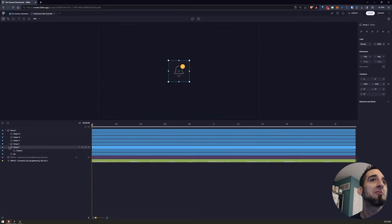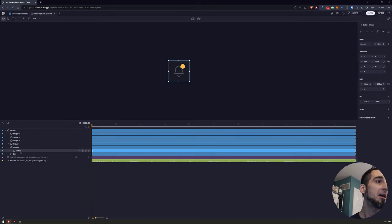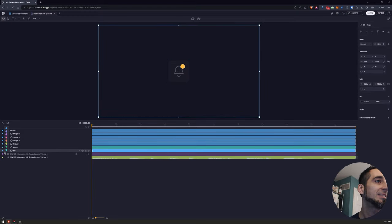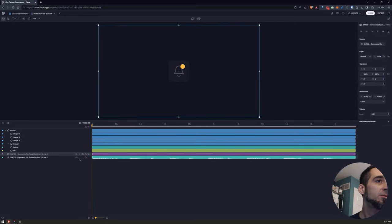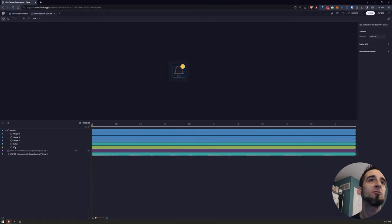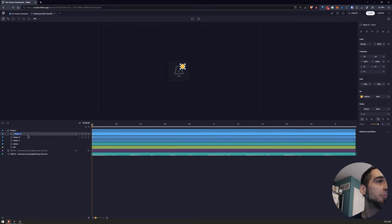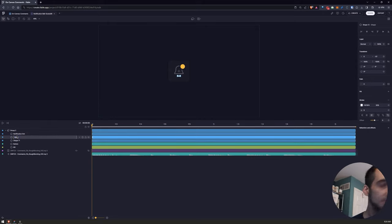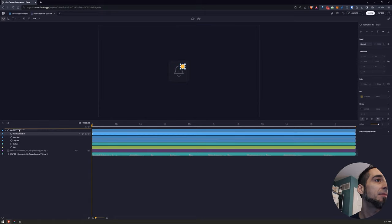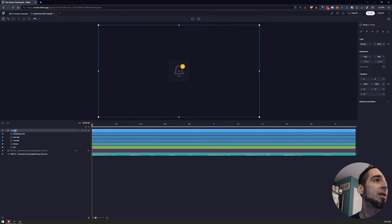So we have our background and we have our button. Let me move it out of the group because I don't think it needs to be necessarily grouped. Let's change the color so I can see them a little bit easier. We don't need that at the moment. We have our bell and we have our notifications — notification dot, the bottom part of the bell, and the top bell. Fantastic. We'll just call that 'icon,' so we have everything nicely grouped and organized.